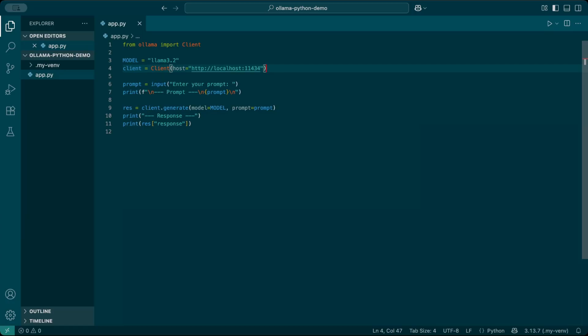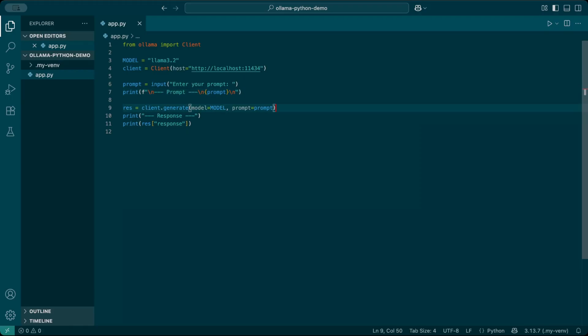We'll keep it simple. I'll ask the user for a prompt using Python's input function. Prompt equals input. Enter your prompt. Then I'll print the prompt back so we can see what we typed.